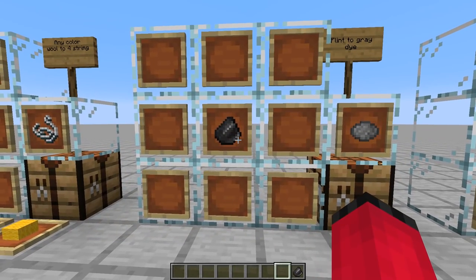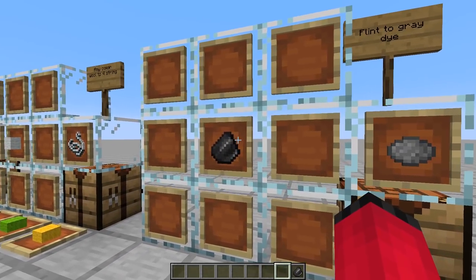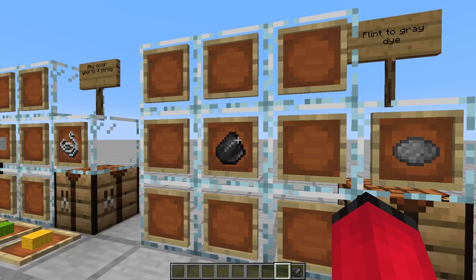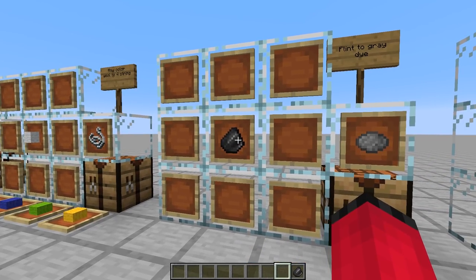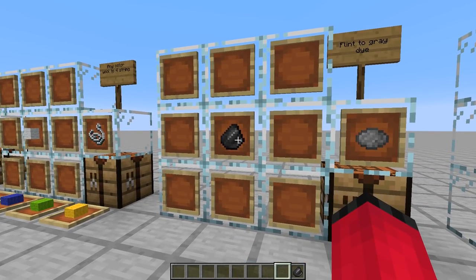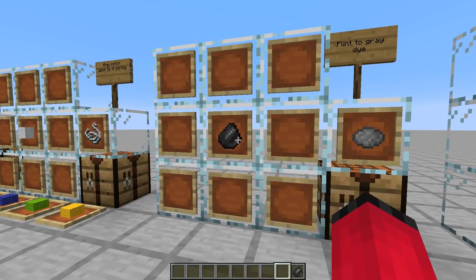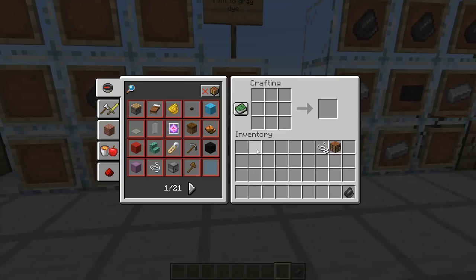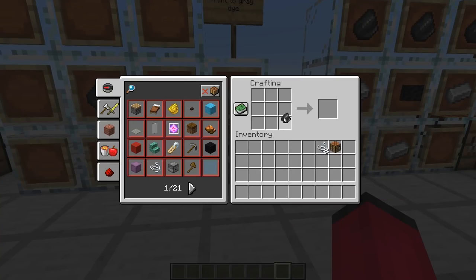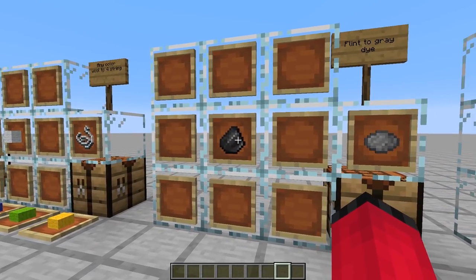Then we come to flint, which is very similar to feathers in the fact that you can accumulate an absolute ton of it over time. It's pretty useless other than making arrows, which again, if you've got a skeleton farm or grinder, you really don't need. So what I've done is allowed us to turn flint into grey dye, which is just one for one, which I think is fair.